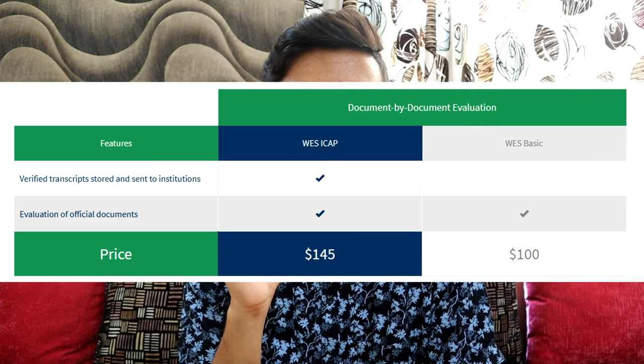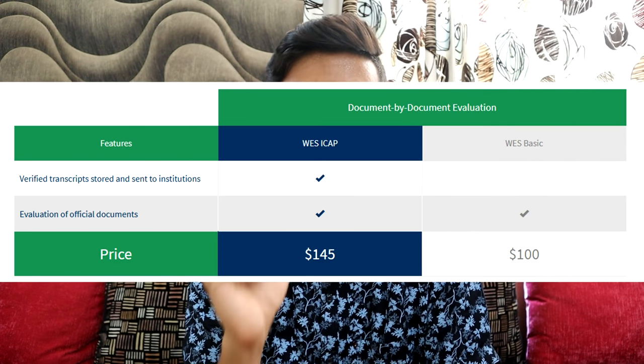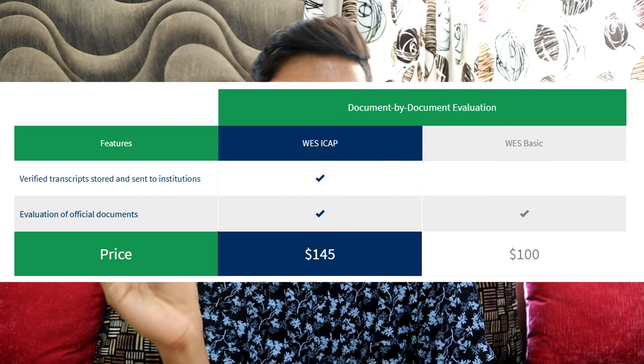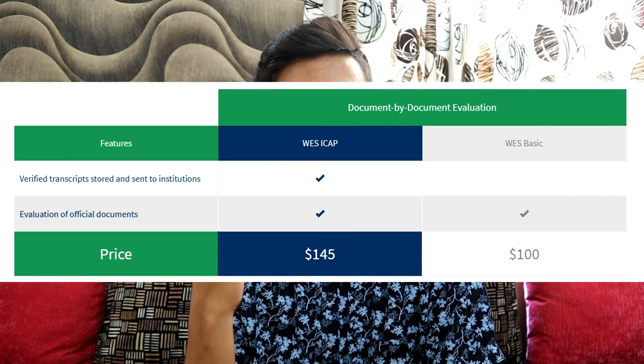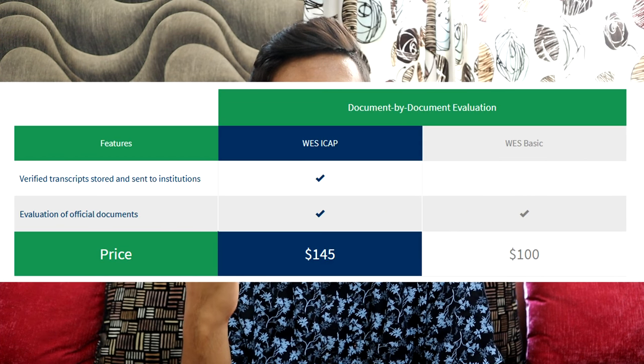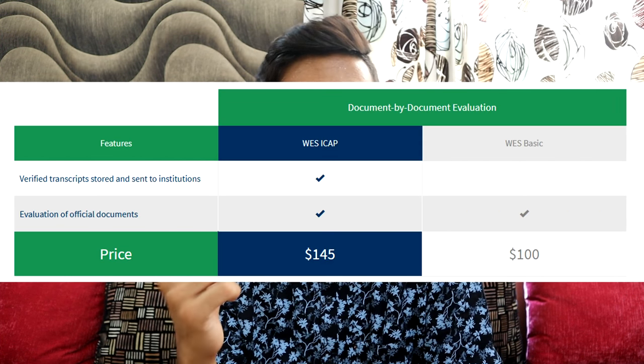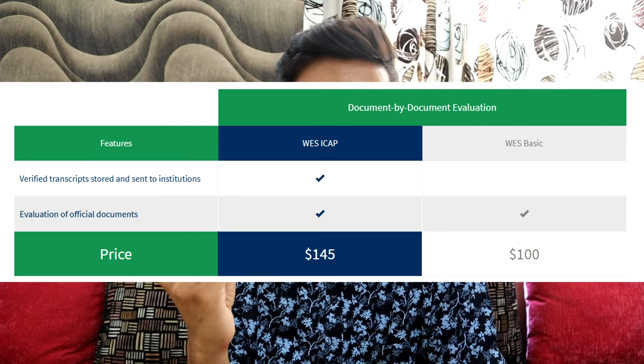There are two categories in document-by-document evaluation — two packs you can choose from: WES ICAP and WES Basic. If you go for the ICAP version, which is the premium version, it costs around $145 for document-by-document evaluation, and $100 for the basic one.